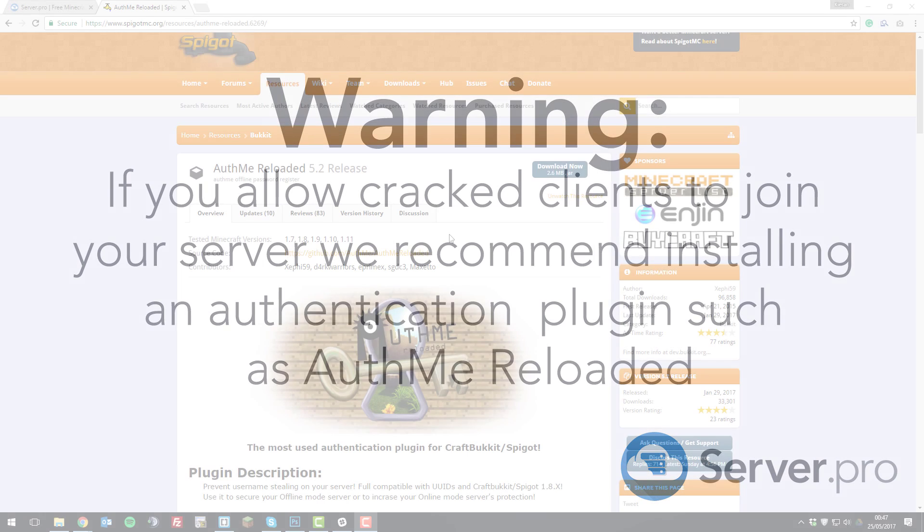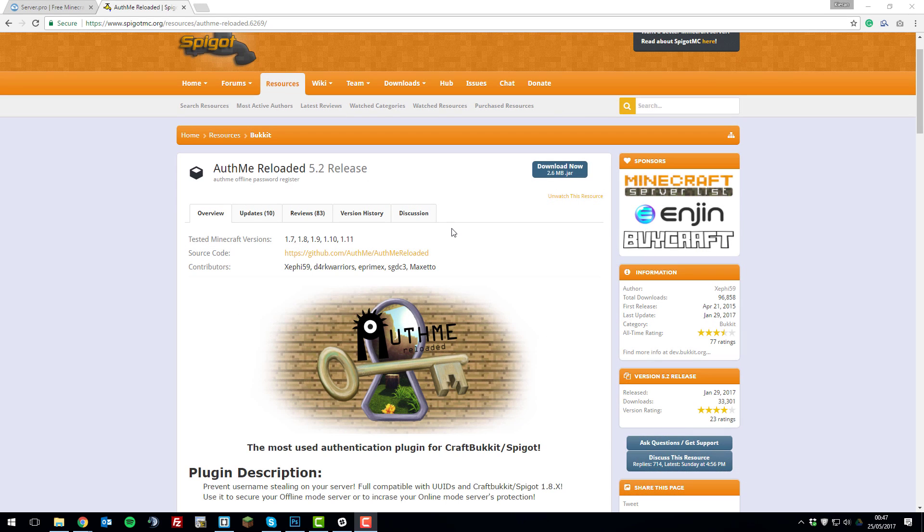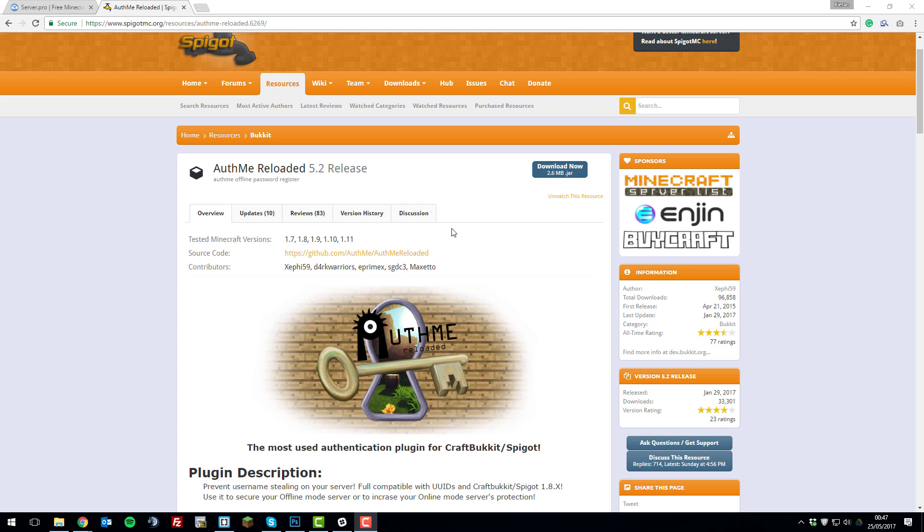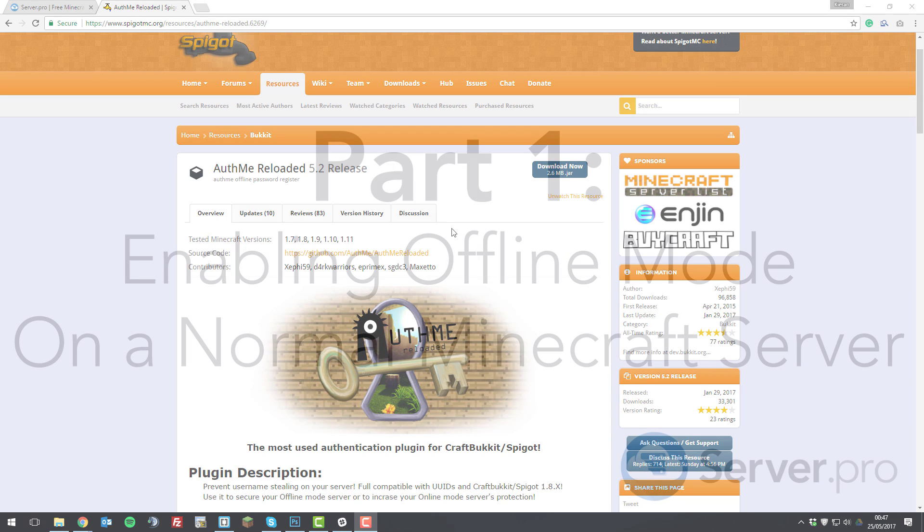So we would recommend installing an authentication plugin such as AuthMe Reloaded that doesn't use Minecraft's authentication servers so that you can still allow cracked clients to join your server but have some sort of login so that they have to enter a password when they join so that random players can't steal their username.